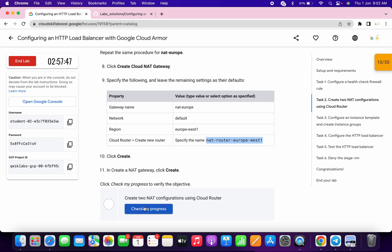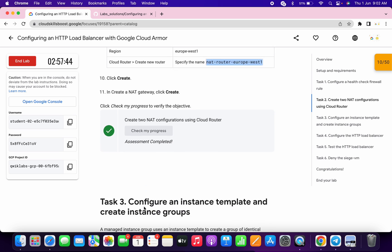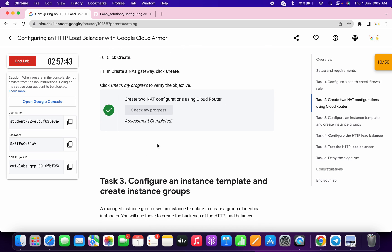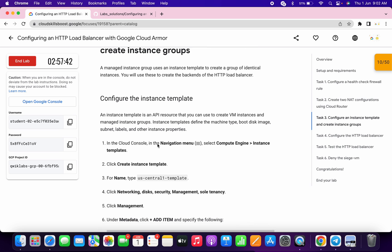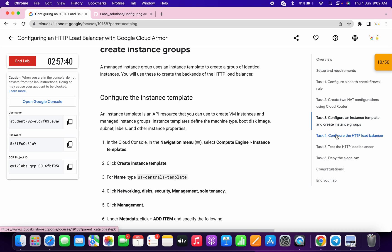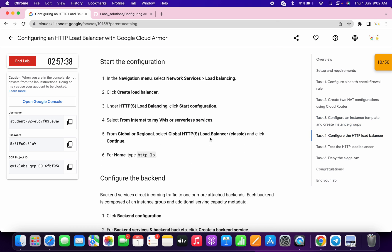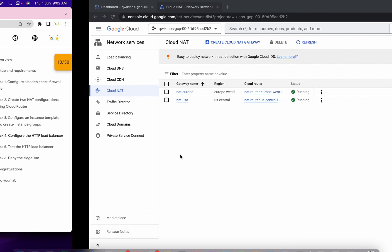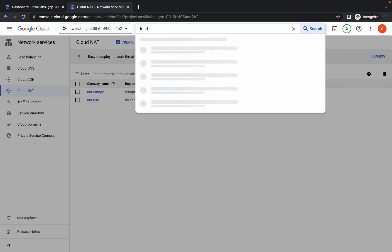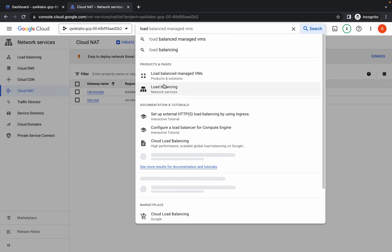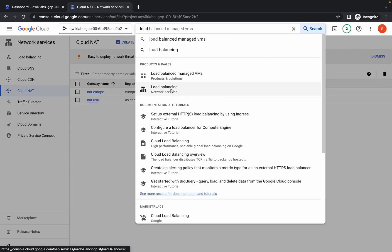Go to the lab instructions and click on check my progress — you will get the score without any issue. No need to perform task number three, just come to task number four. Scroll down a little bit, and copy this name — do not copy the full stop.